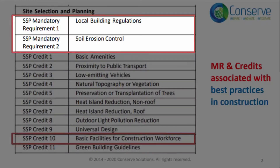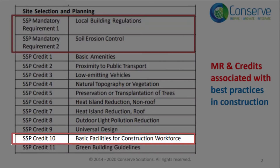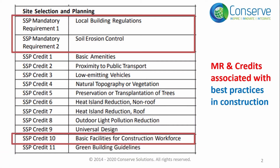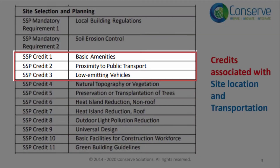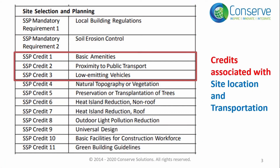Mandatory requirement 1, 2, and credit 10 are associated with best practices in construction — we will discuss them together in a group. Credits 1, 2, and 3 — credit 1: basic amenities, credit 2: proximity to public transport, credit 3: low emitting vehicles — are associated with site location and transportation, and will be discussed together as a group.